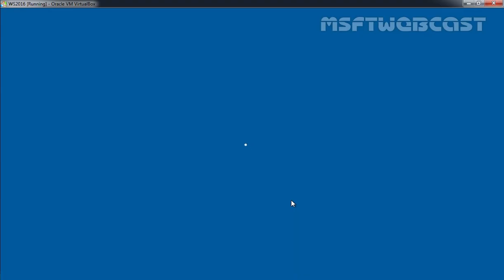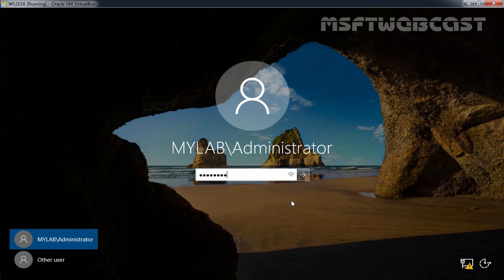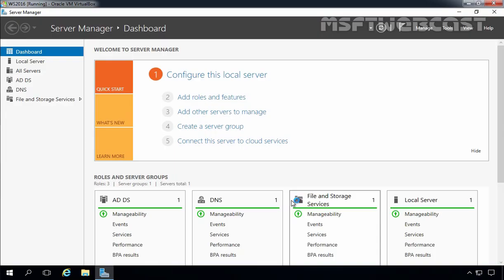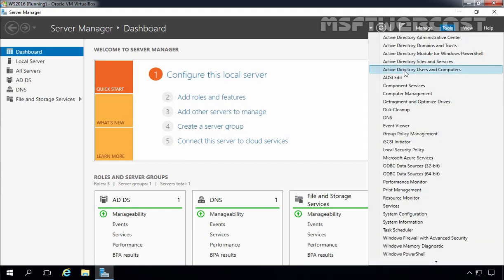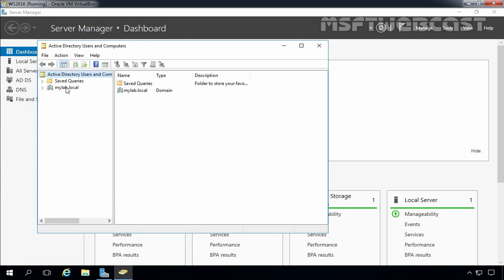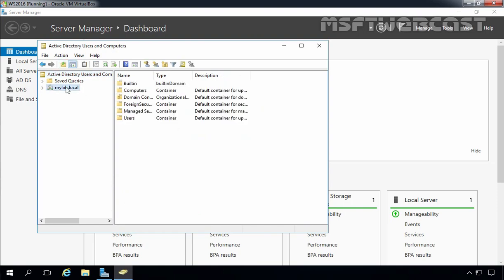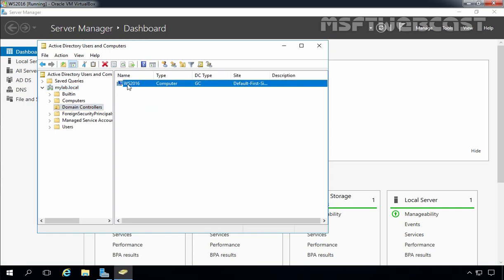After your server reboots, you will have the option to log into your newly created domain. Let's use Ctrl+Alt+Delete and specify the password for our administrator. Once you log into Windows Server 2016 with your domain credentials, on the Server Manager console click on Tools, select Active Directory Users and Computers. Expand your domain name — that is mylab.local in my case. Expand Domain Controllers and here we can see this is our domain controller computer account, WS2016. This server is successfully promoted as a domain controller for the new Windows Server 2016 forest.